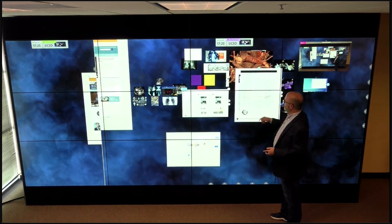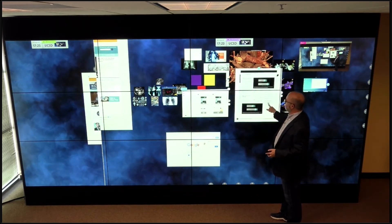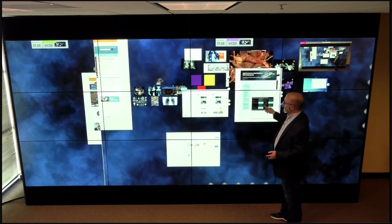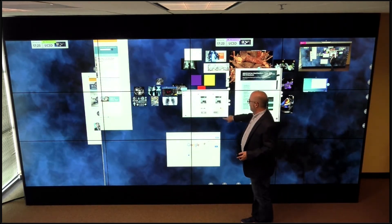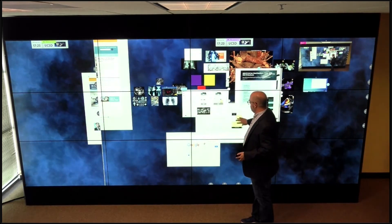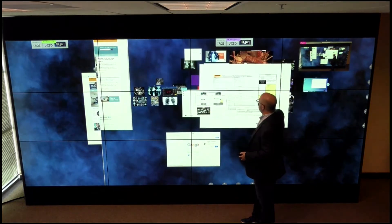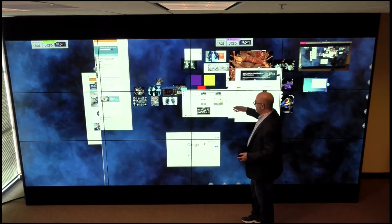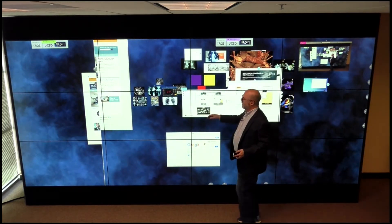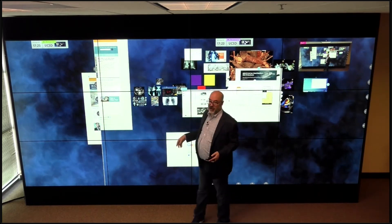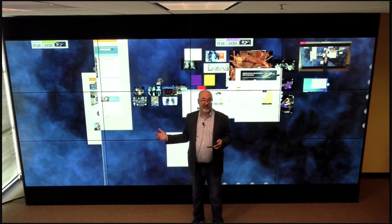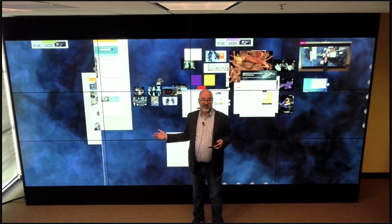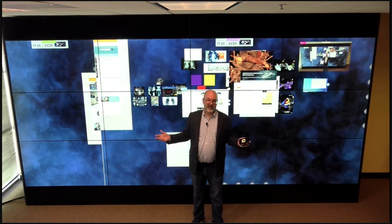I can pin that PDF and I can flip through it. All different types of documents can be stored here, and this could be a network share or it could just be local files that are stored on this machine that's driving this wall.